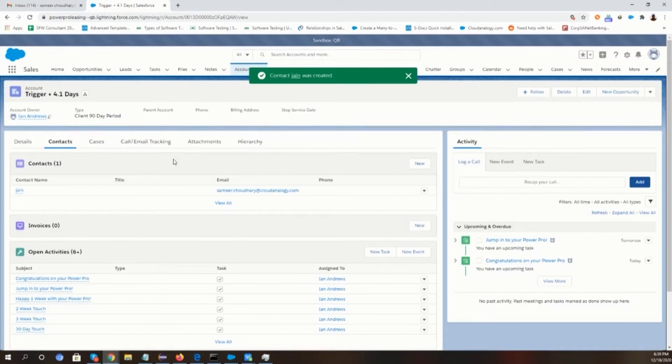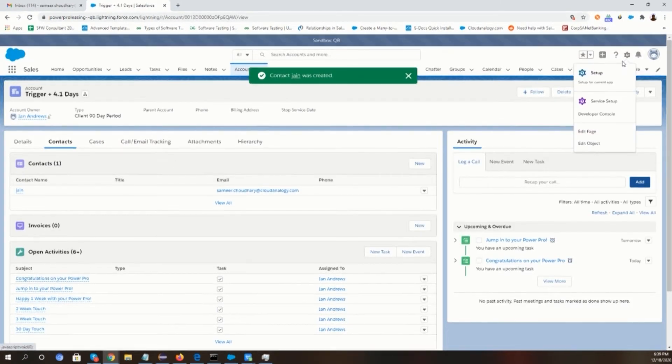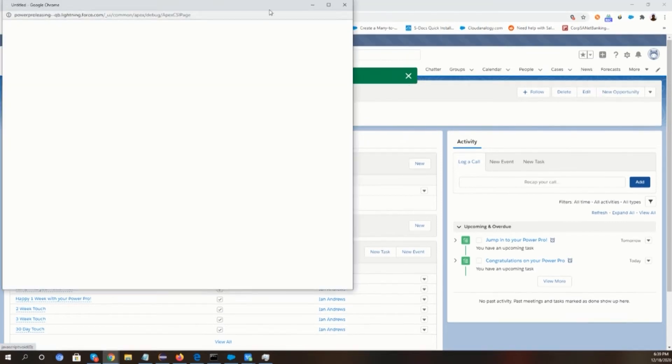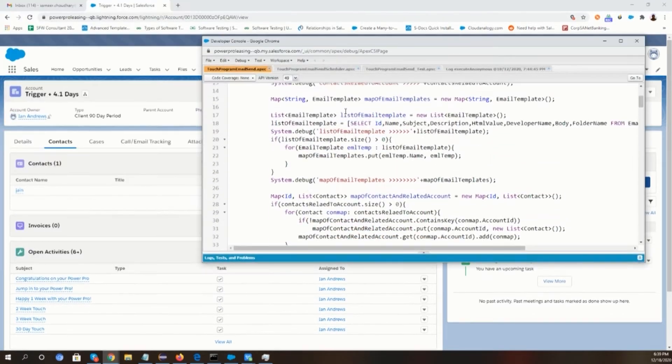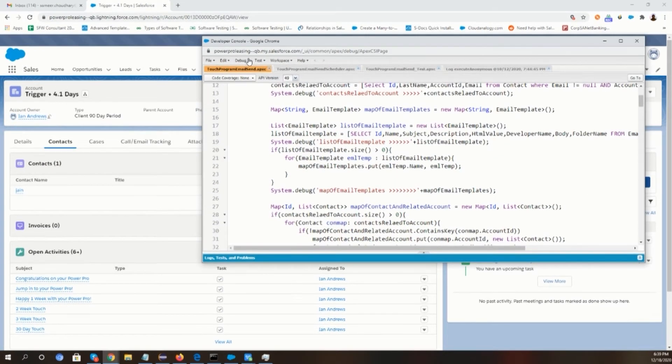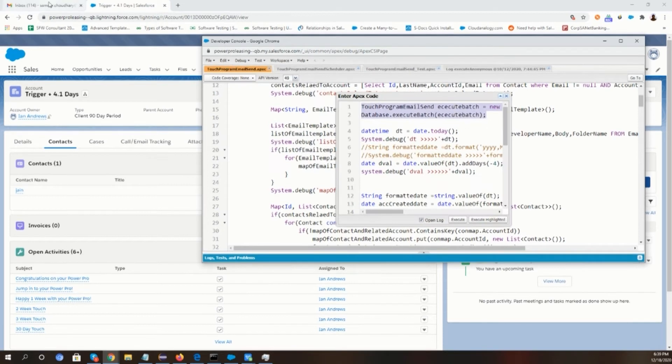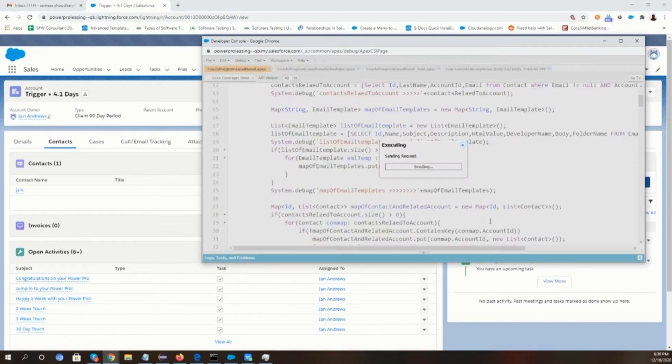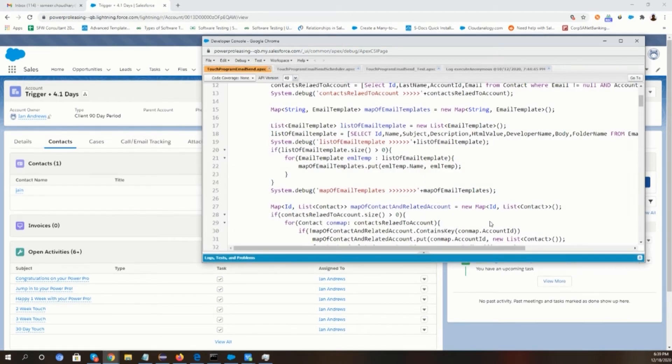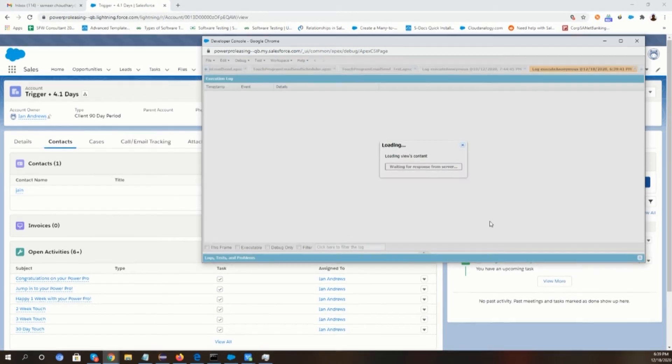To run the batch class, we will go to the developer console. Then we will debug and select the executable batch class and click on the highlighted. After that, an email will be sent to the contact email ID.